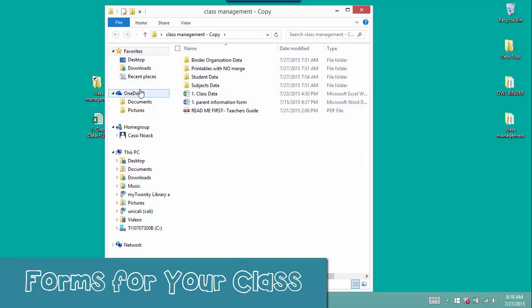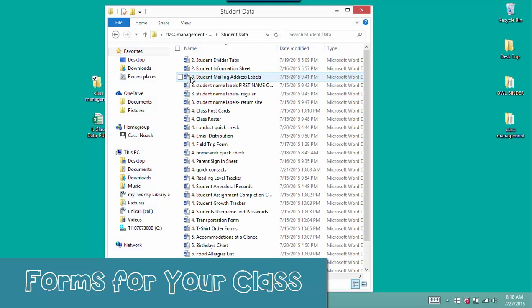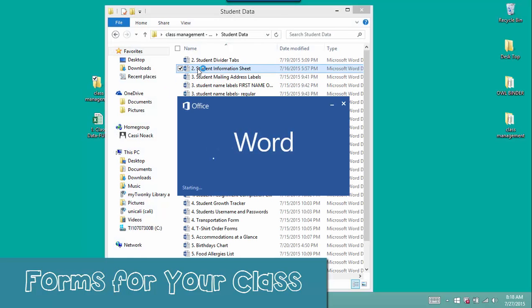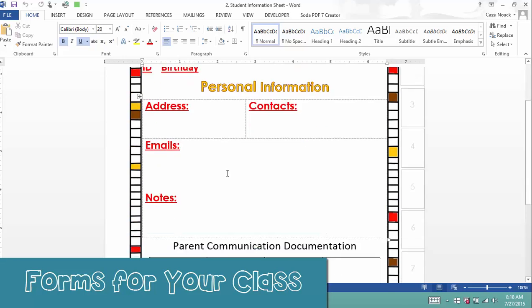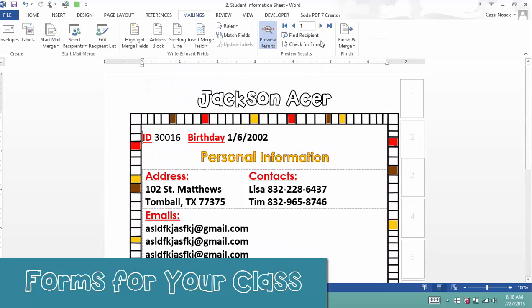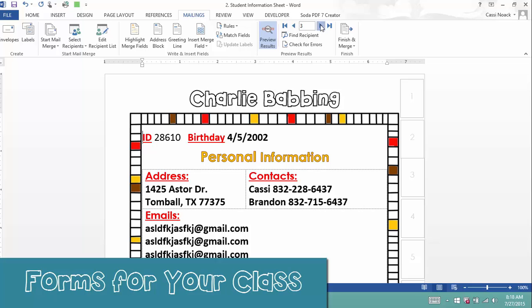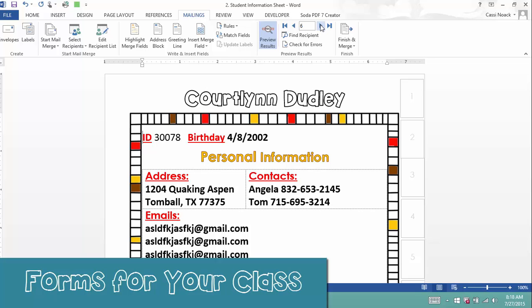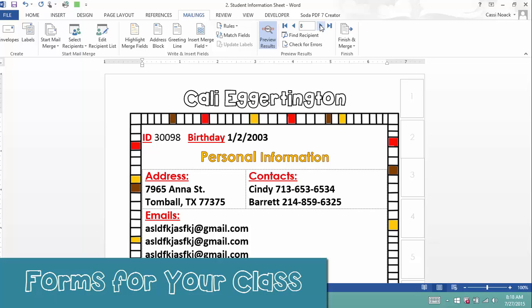Before you print your first autofill document, you will have to create a macro. It's quick and easy. And then with the click of a button, you're able to print a binder divider page for every one of your students.